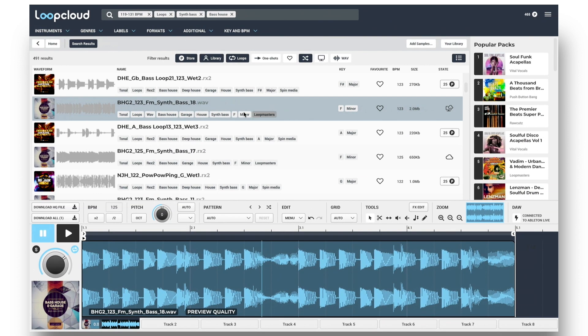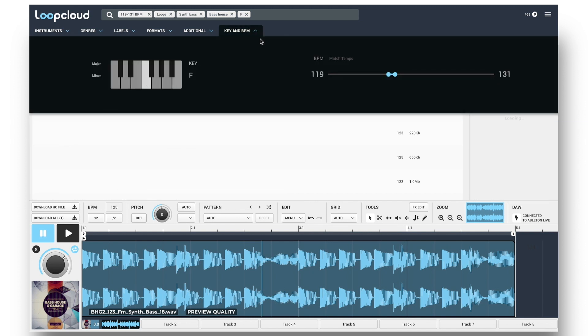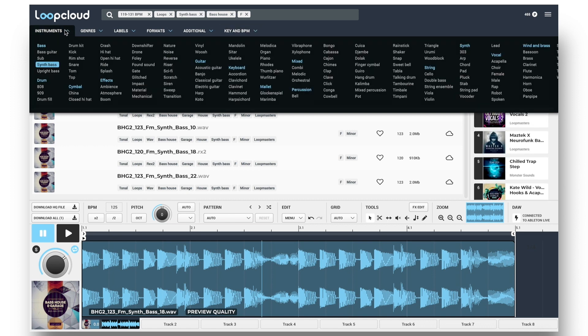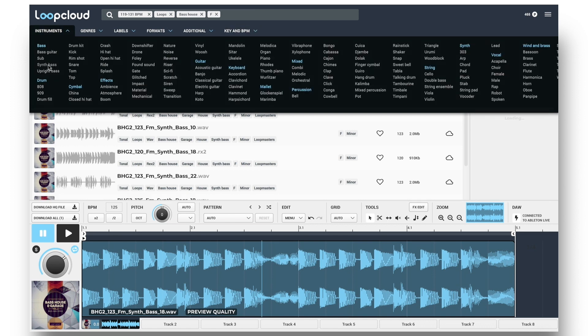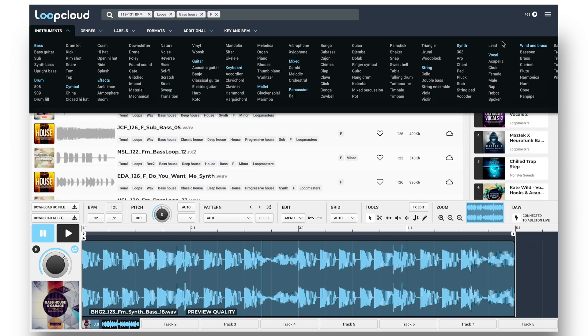Now I've got a key to work with, I've got a few options. I can either select that key by clicking on the keyboard, so it only searches for samples tagged with that key, and then I can choose whatever instrument I want to search for.